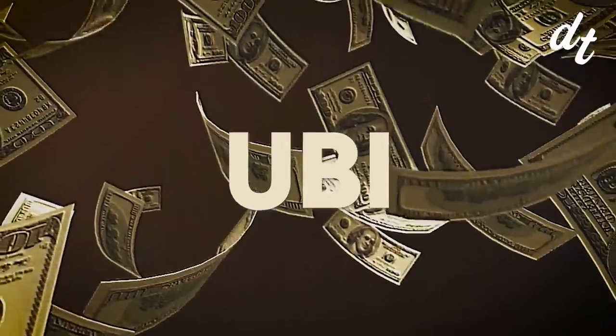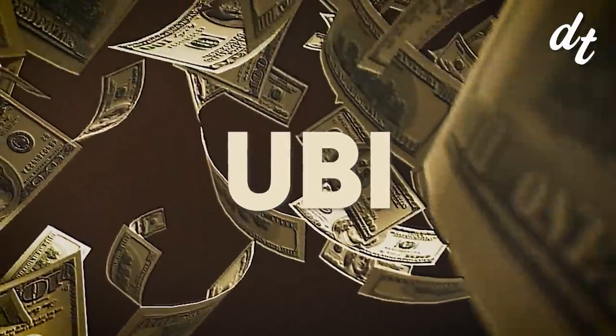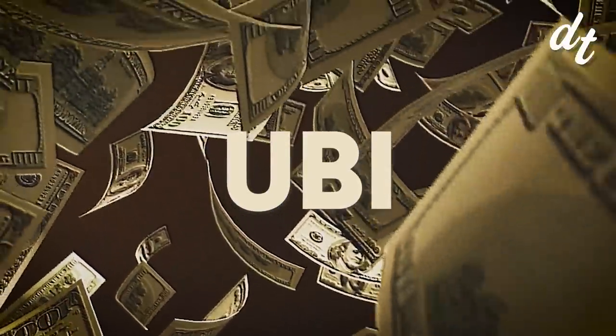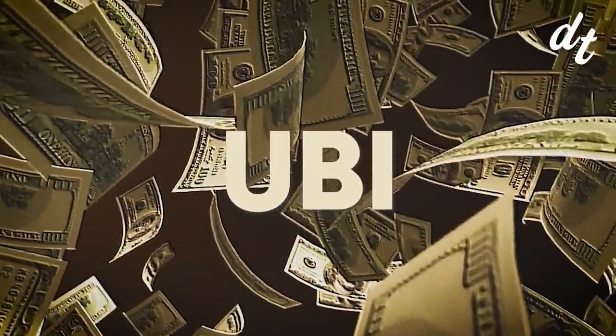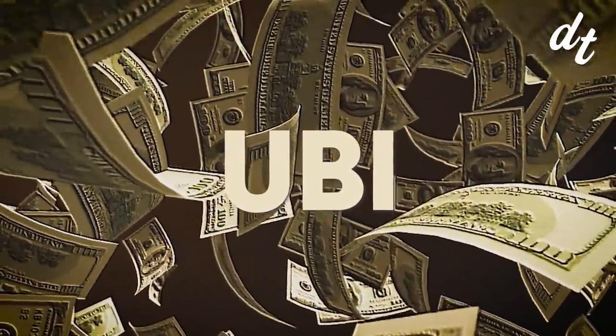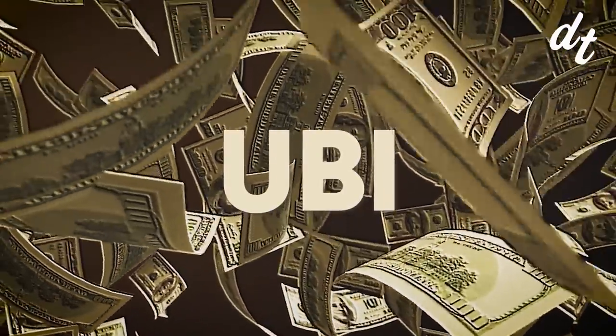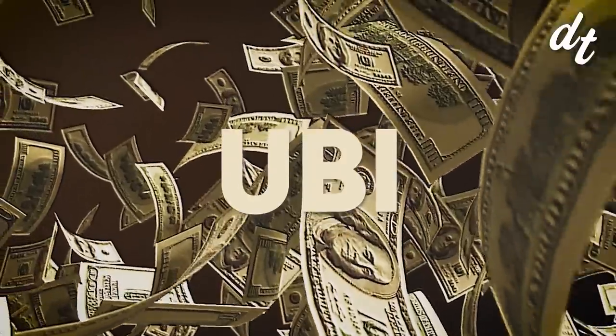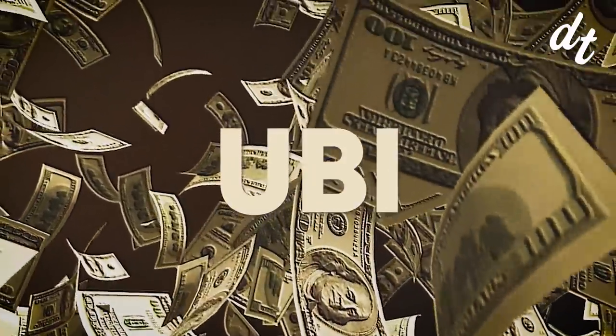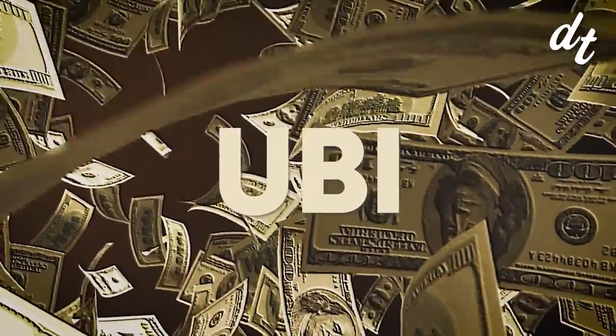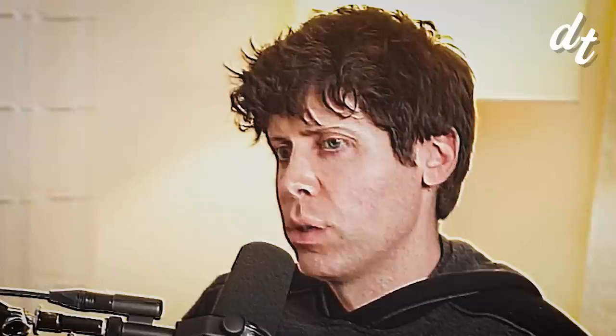UBI basically amounts to some form of monetary support to everyone in the country despite their employment status, to make sure everyone has a minimum standard of living. And it's not some weird fringe idea either. Support is coming from figures like eBay's founder, the CEO of Slack, and even Mr. Twitter himself.